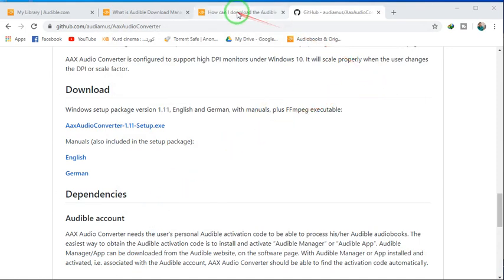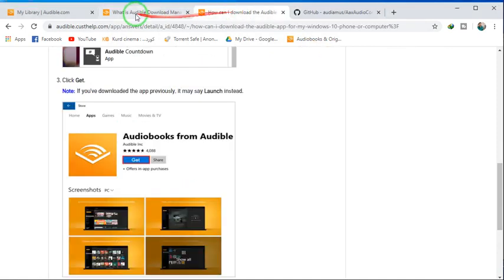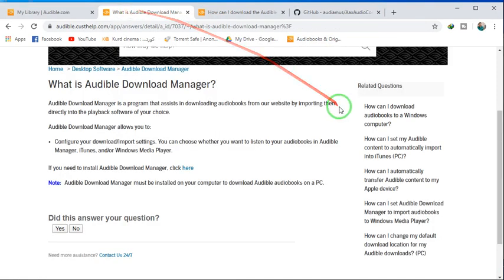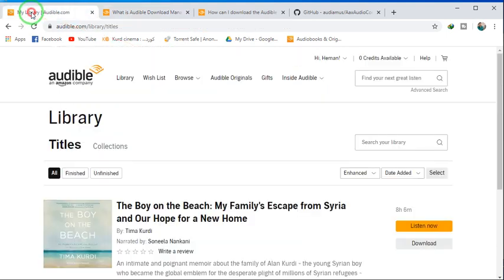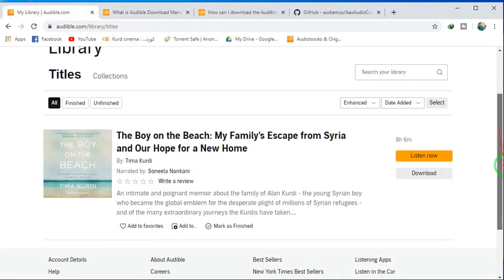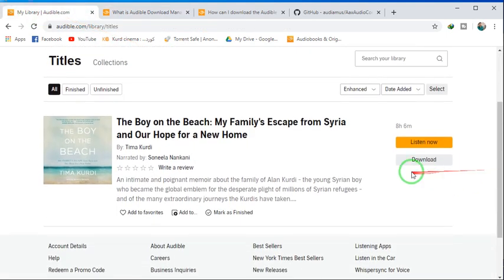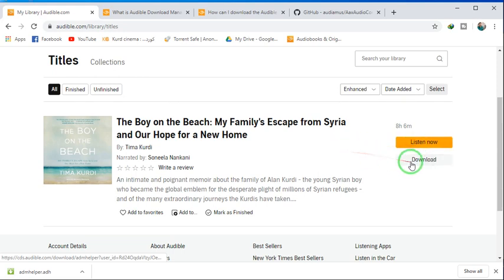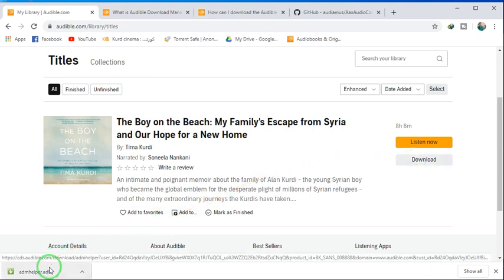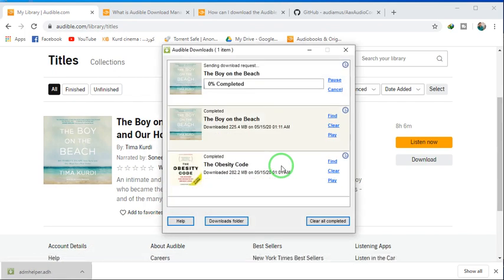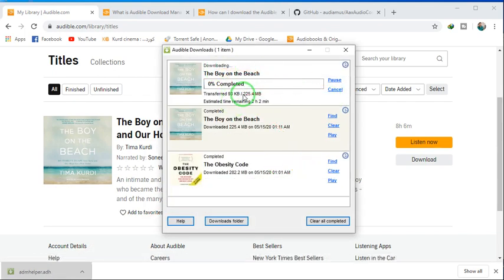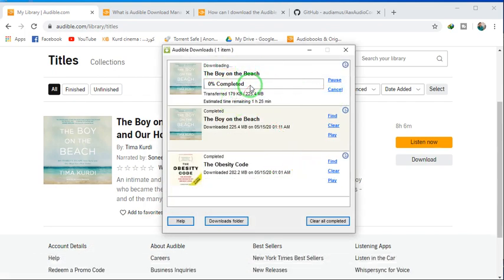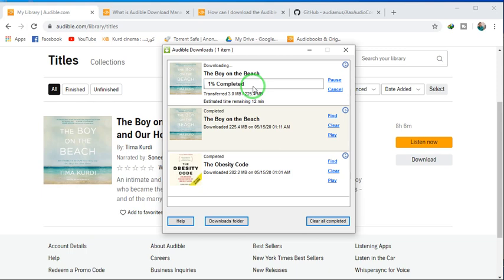After that, when you want to download the Audible audiobook, click download. Sometimes the option will appear as full part or part one and part two. Usually select full part. Okay, it started to download. And after download, you have to sign in to this Audible Download Manager app.